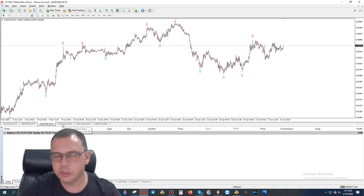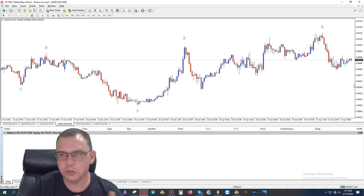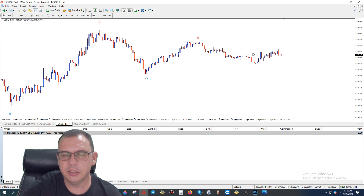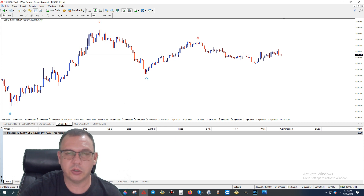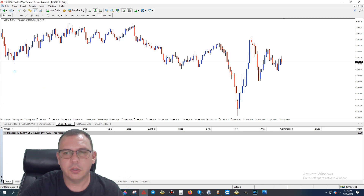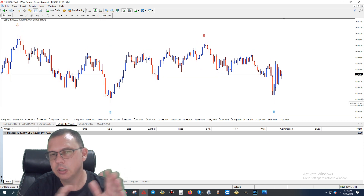Moving on to USD/CHF — US Dollar versus Swiss Franc. If the other pairs are going up, this one should be going down. On the 30-minute chart we see a pretty much flat range of market, with the price ending slightly higher than where it began. On the four-hour chart we have a down arrow. The US Dollar has been fighting to go into a downtrend for quite some time, but the US Dollar is still the strongest currency in the world. The daily and weekly both show to go up, which creates a conflict.